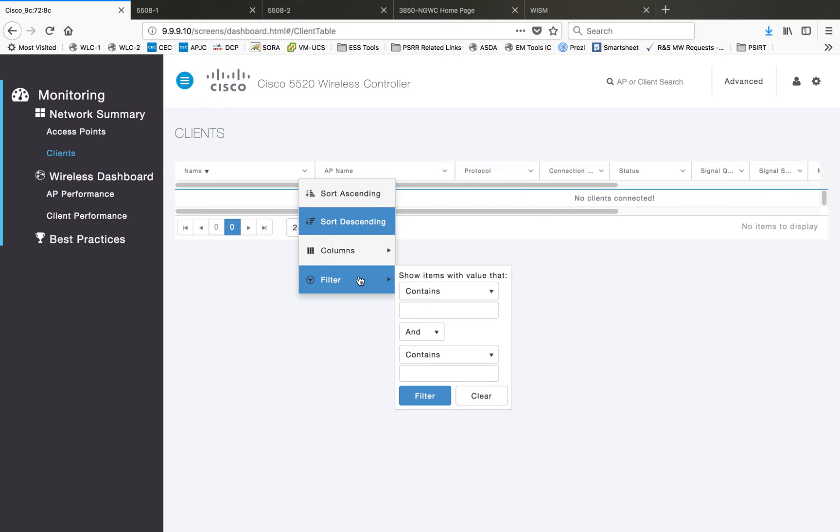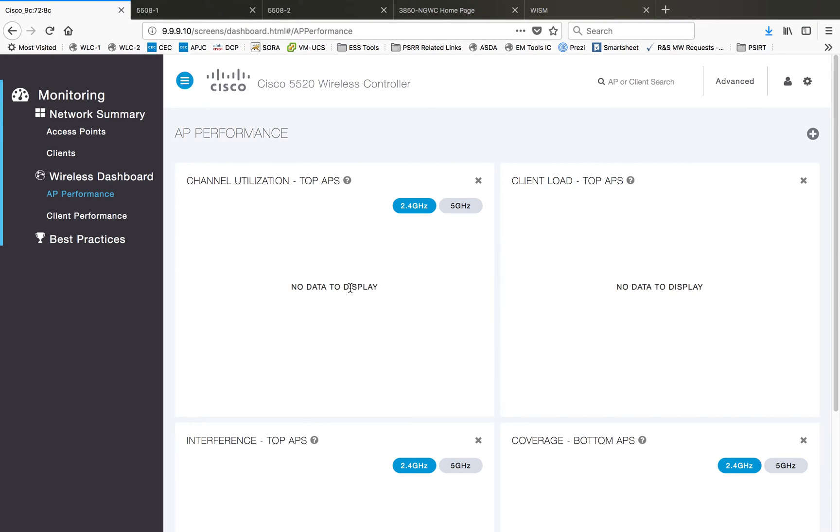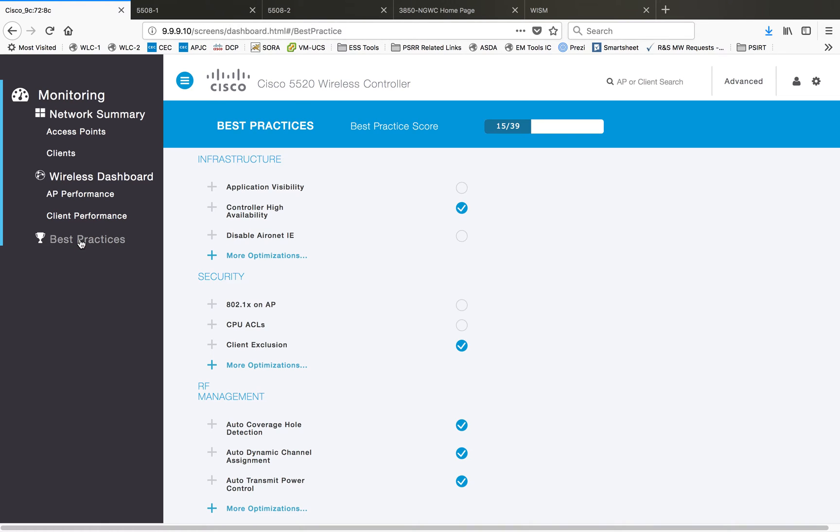Then AP performance, there are certain things that display here. Right now I don't have any data so I'll explain that later in later videos. Client performance, there are some charts that show here. If you are in a production network, you will have a lot of data to display. This one is a lab controller and I don't have much data to display here.